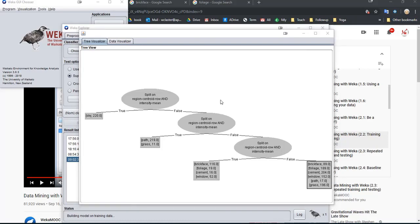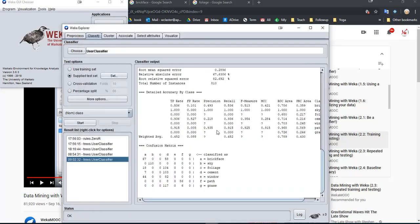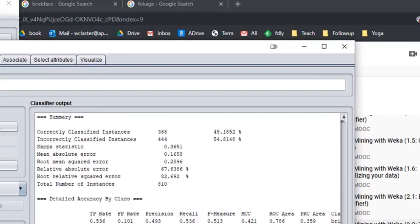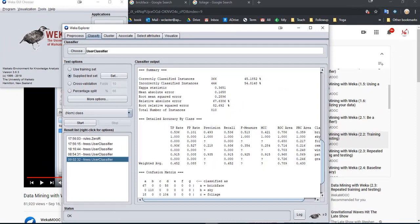I'm curious to know how well just this tree does — probably not as well as we did before. So yes, it's done. How well did it do? Only 45% accuracy, so not so great. Okay, so that is an introduction to his video. I think now if you watch his video it will be clear.